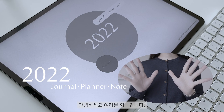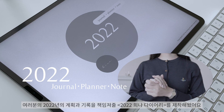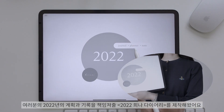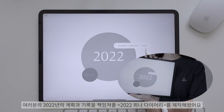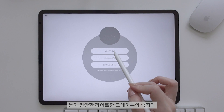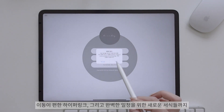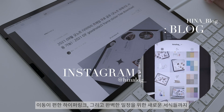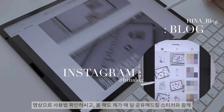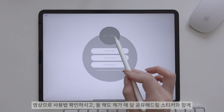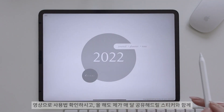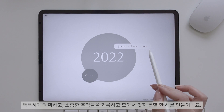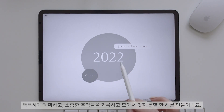안녕하세요 여러분, 희나입니다. 여러분의 2022년의 계획과 기록을 책임져줄 2022 희나 다이어리를 제작해왔어요. 눈이 편안한 라이트한 그레이톤의 속지와 이동이 편한 하이퍼링크, 그리고 완벽한 일정을 위한 새로운 서식들까지 영상으로 사용법 확인하시고, 올해도 제가 매달 공유해드릴 스티커들과 함께 똑똑하게 계획하고 소중한 추억들을 기록해봐요.